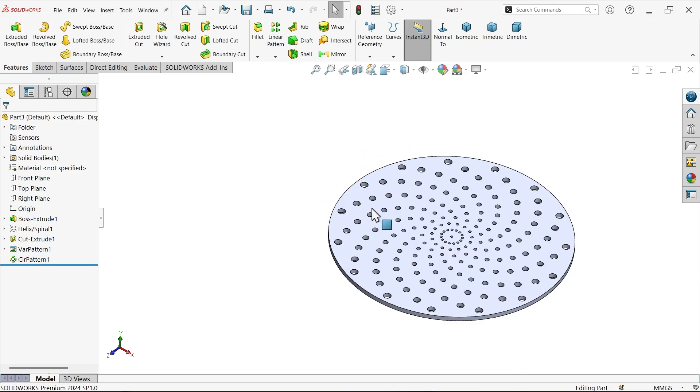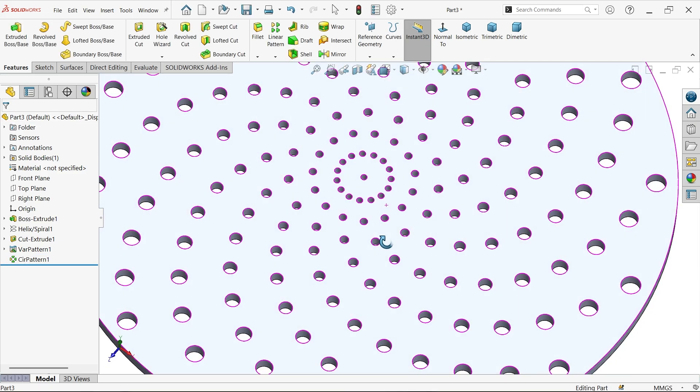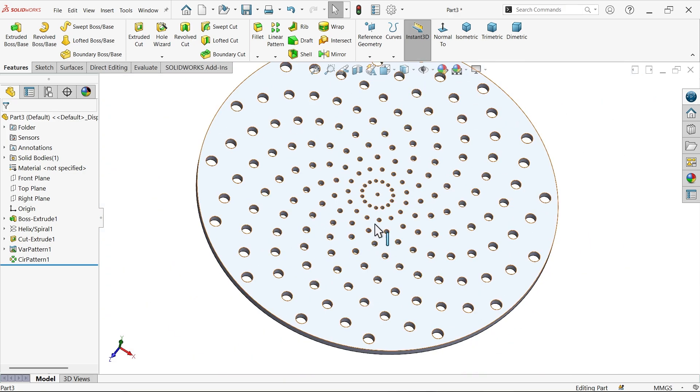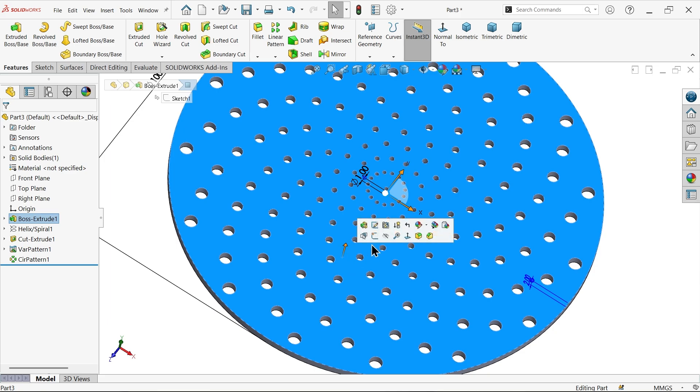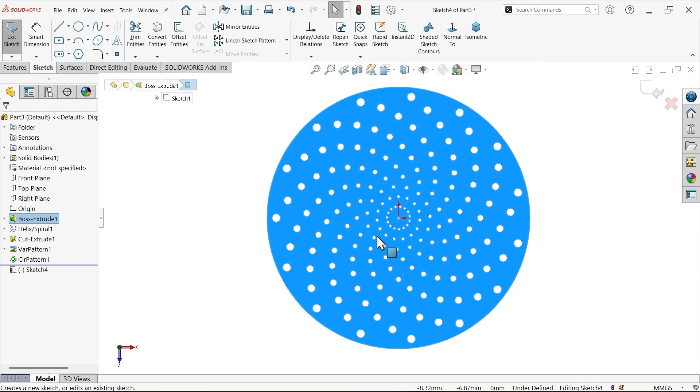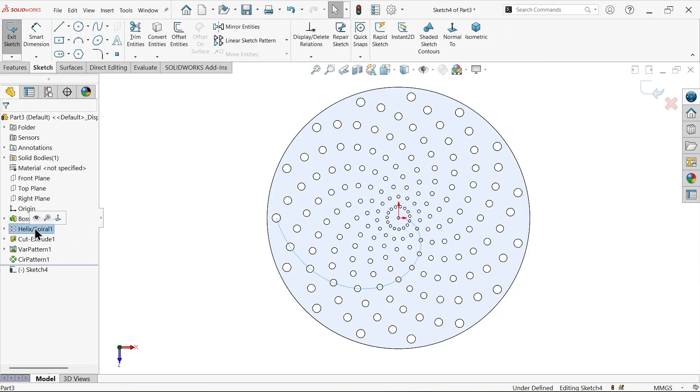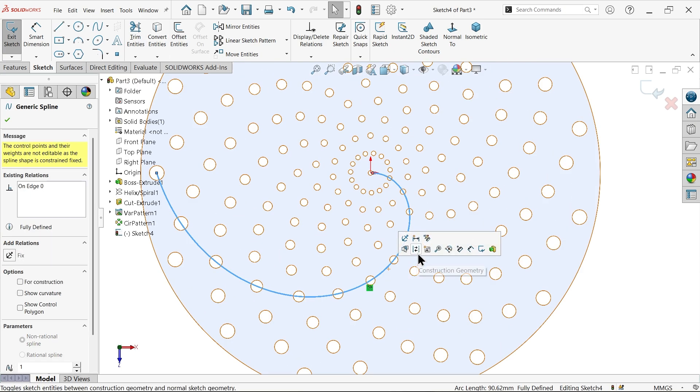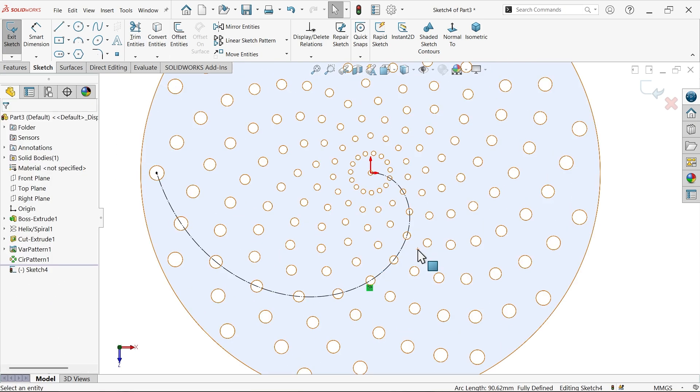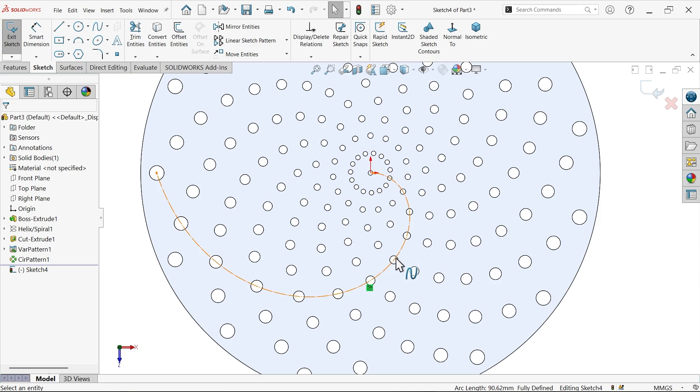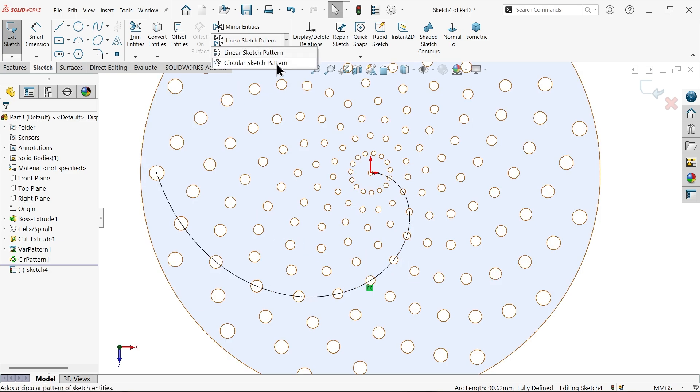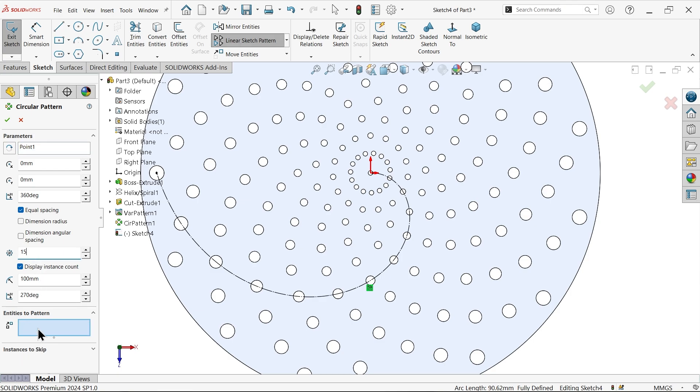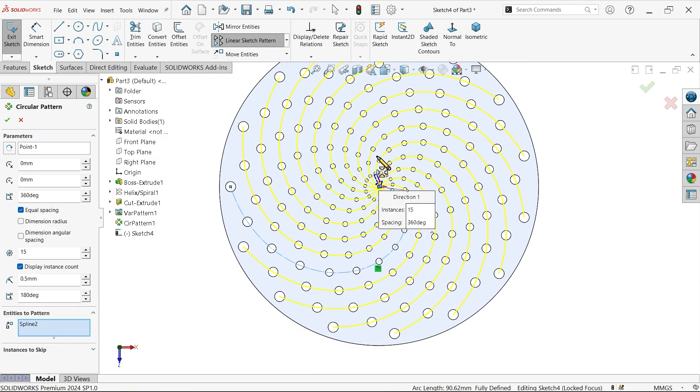Now if you want to make those spiral lines, let me select this face, sketch. Select this one, convert entity. Make this line. Go to option, circular pattern. Select this center point, 360. Total number of patterns 15. Select this curve. Now you will see.